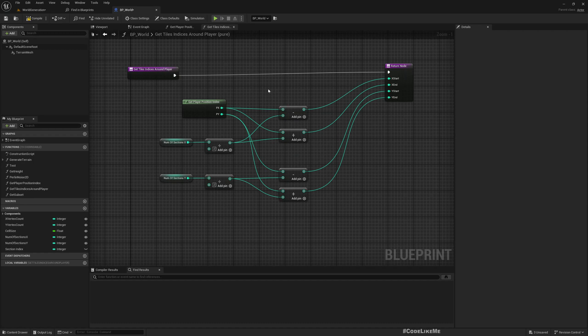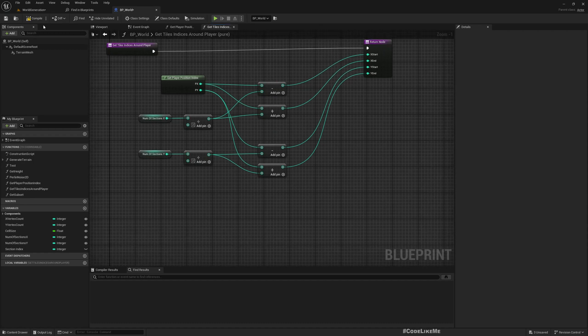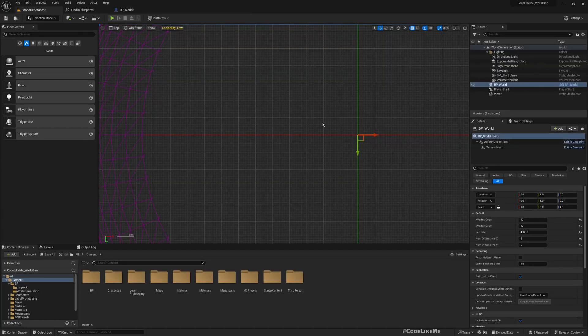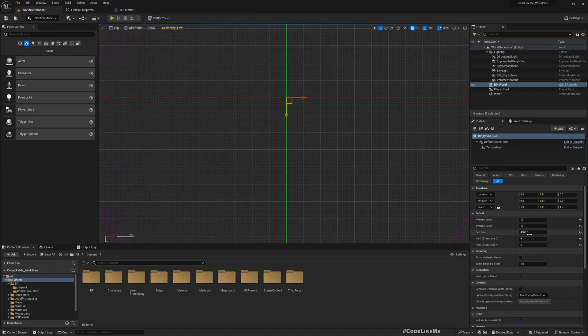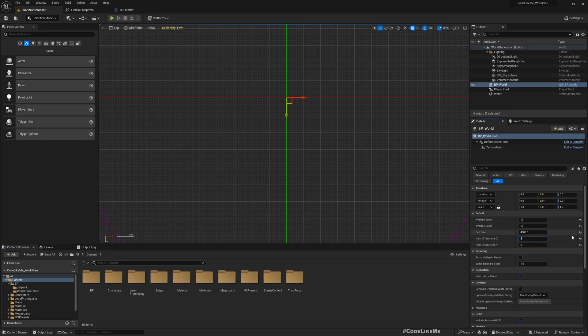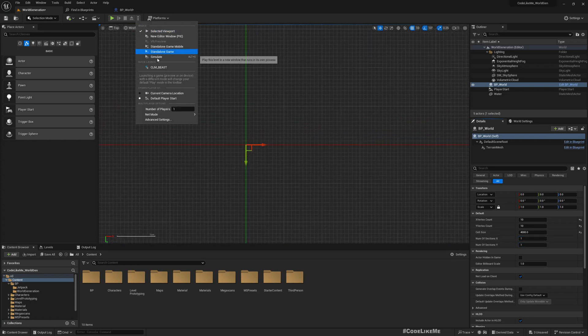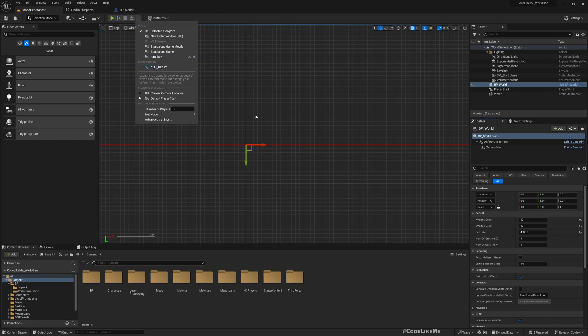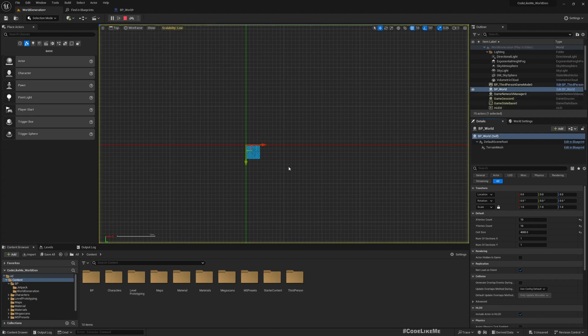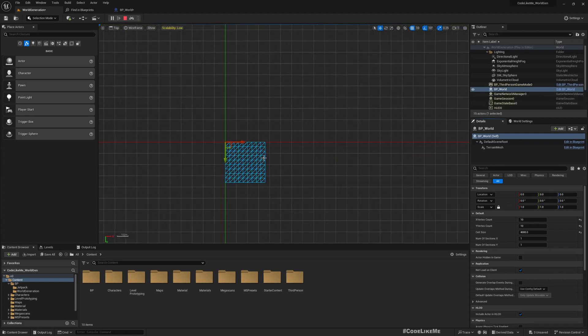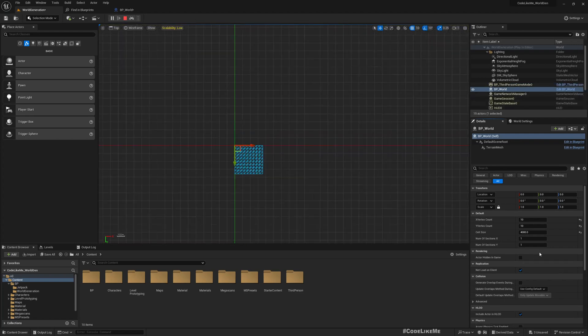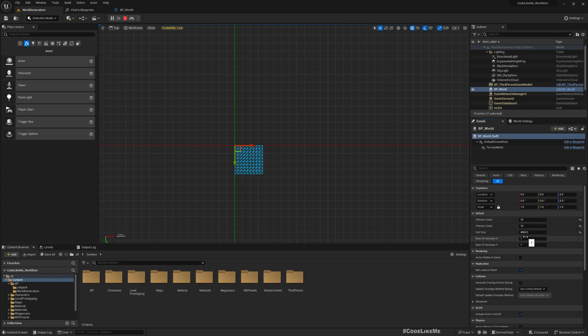And also here we have a little issue, a small issue. If I set this to one by one and simulate, it should spawn around this center point. Now it spawns one, and if I use two...